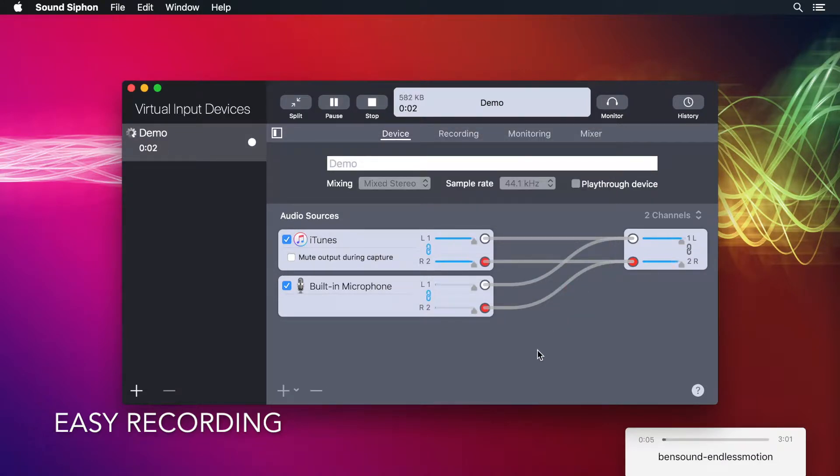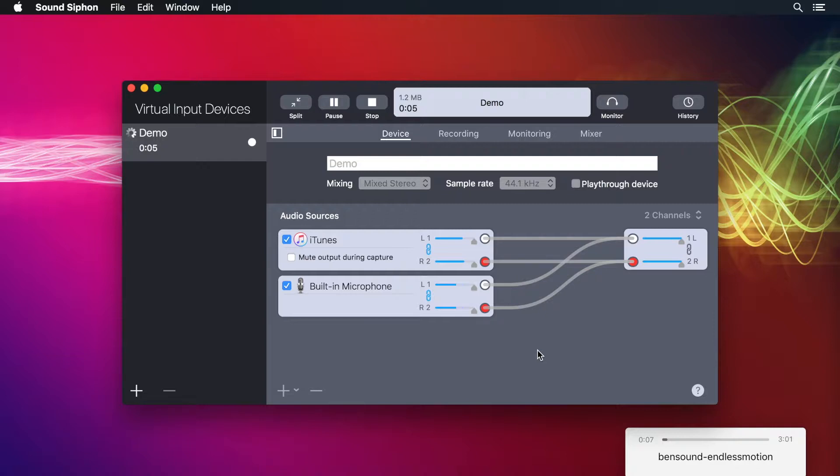This is a demonstration of SoundSiphon recording through both iTunes and the microphone.